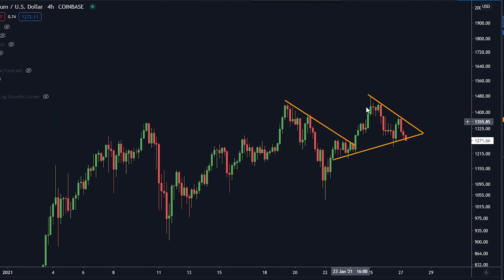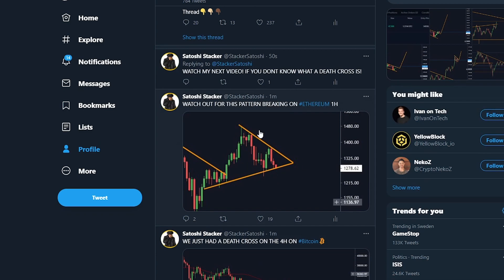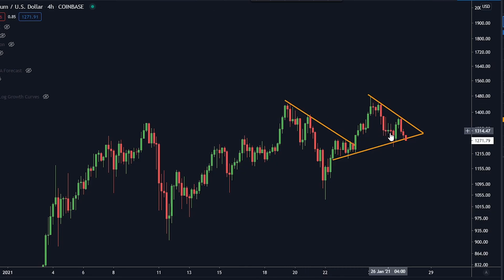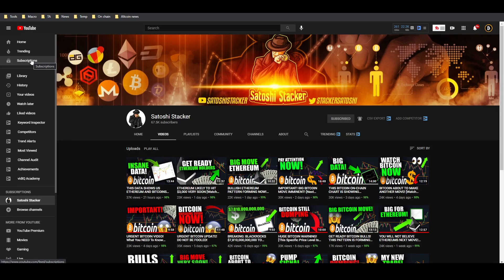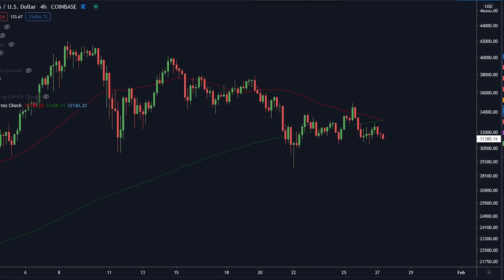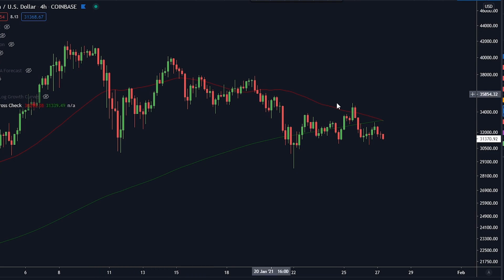We're also talking about Ethereum because we also have this pattern right now, which I also told you about on Twitter. Are we going to break down here? Be very careful with Ethereum right now. I'm going to give you an update on that as this is happening right now. Let's get straight into the content — the death cross.